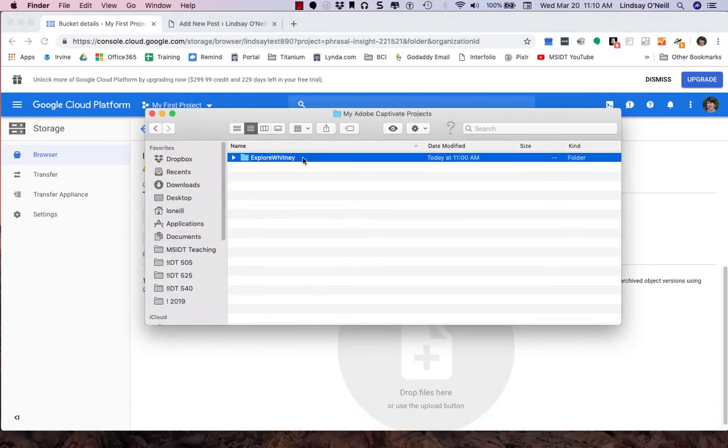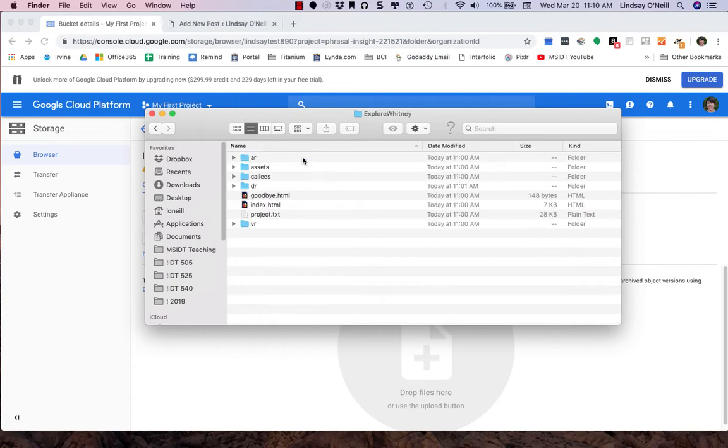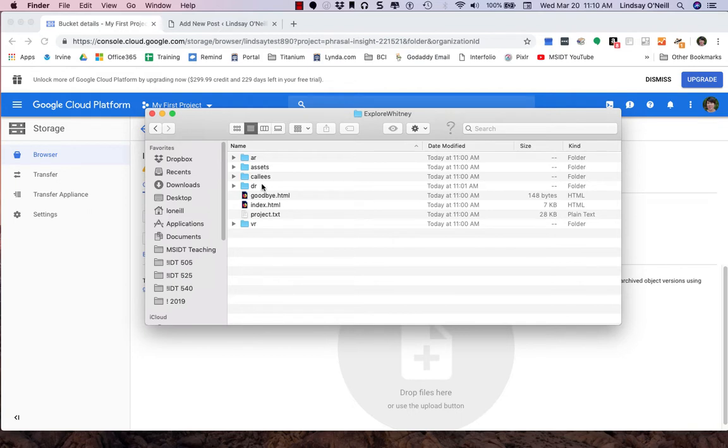So I made a Captivate project on the Mount Whitney trail. If I open up the published folder, you can see that there are subfolders. There's a variety of files here. And if I go into each of these folders, there's going to be a lot more files. There's somewhere around 180 files that make up this one project. And this isn't even a big project. It's a pretty small project.